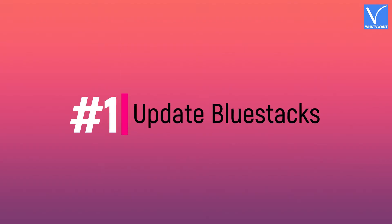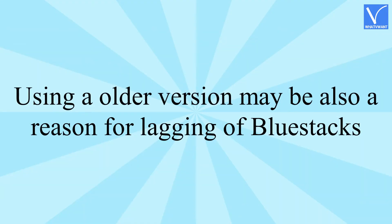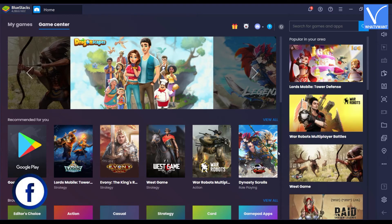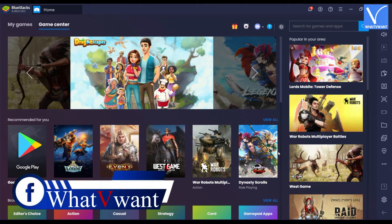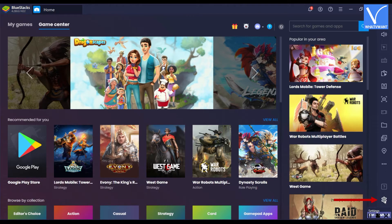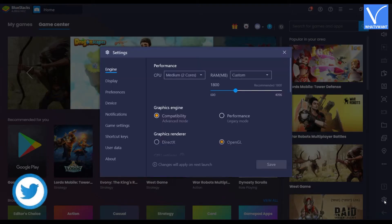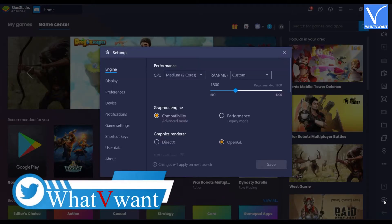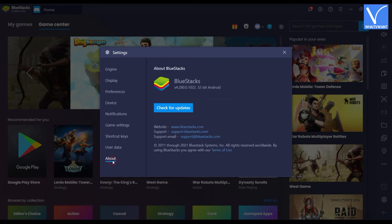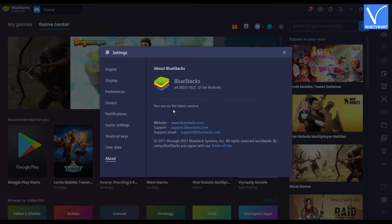Number 1: Update Bluestacks. Using an older version may also be a reason for lagging. To update the software, firstly open the application. Click on the gear icon, which is on the right bottom of the application. A settings window will open. On that window, you will find the About section at the bottom. Click on it and there you will find the version details. Click on 'Check for Updates' to download the latest version if available.